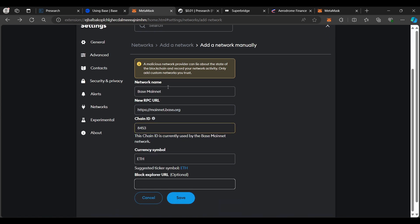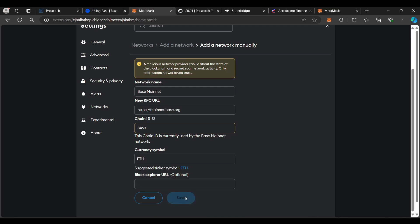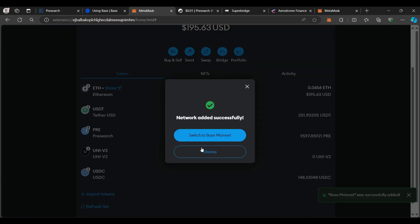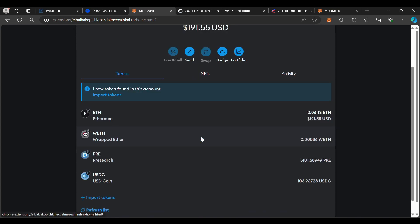We have the Network Name, the RPC URL, Chain ID, Currency Symbol, and the Block Explorer URL — all found in step five. We're going to go ahead and save and switch over to the base mainnet. We will be doing some switching periodically, as we are going to be adding the base Pre-Token contract address into our wallet now.